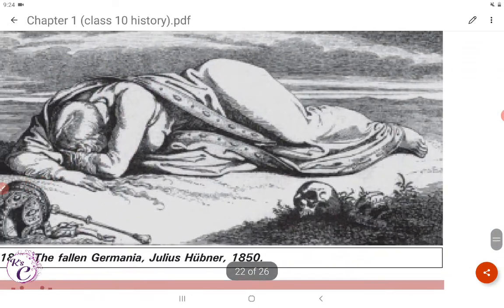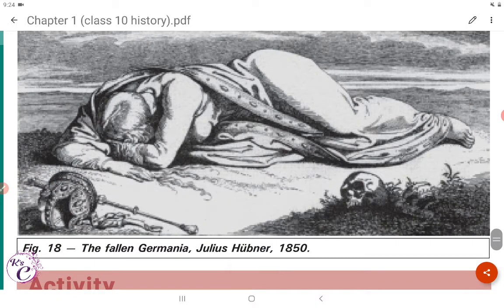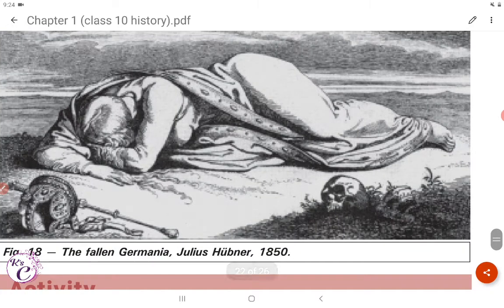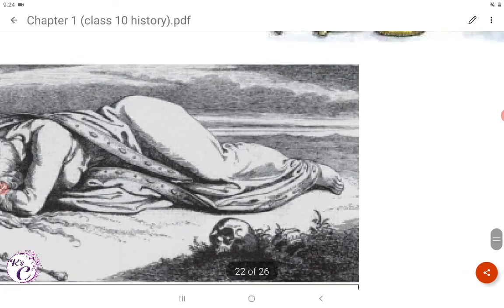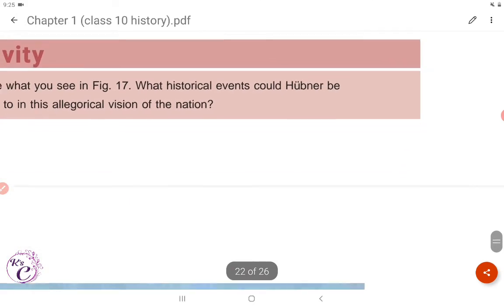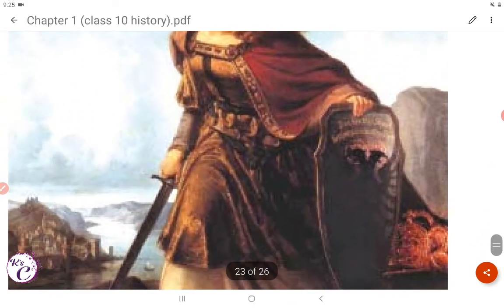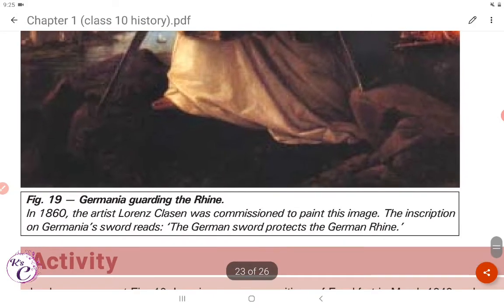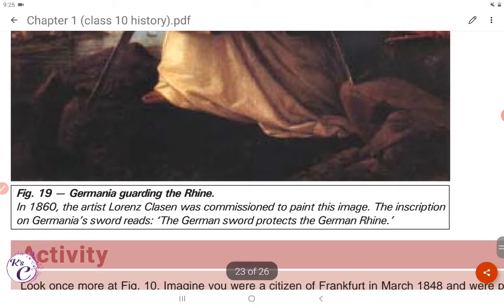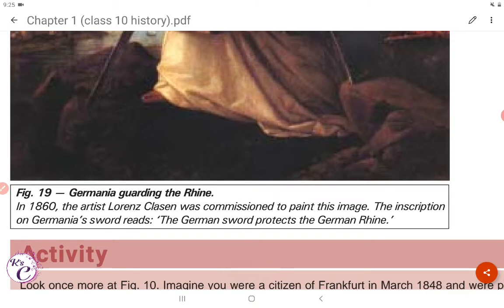Figure 18 shows 'The Fallen Germania' by Julius Hübner, 1850. Figure 19 shows 'Germania Guarding the Rhine,' 1860; the artist Lorenz Clasen was commissioned to paint this image. The inscription on Germania's sword reads: 'The German sword protects the German Rhine.'